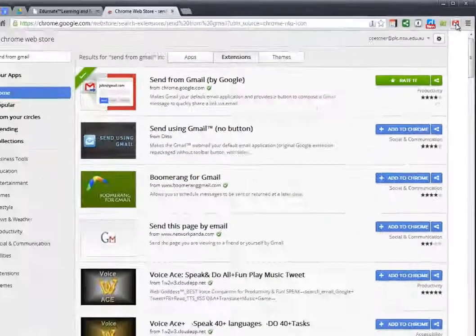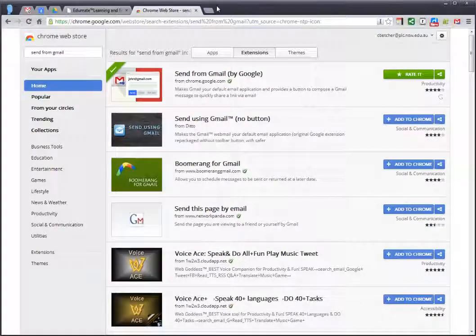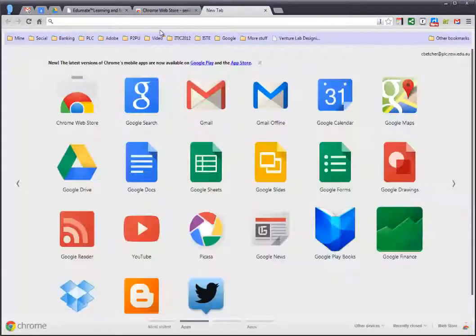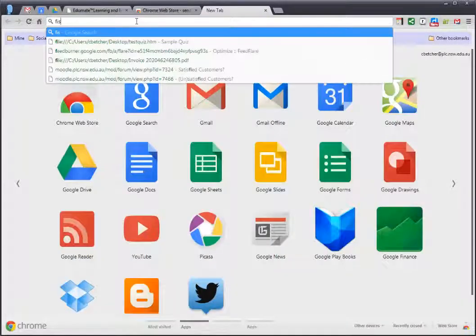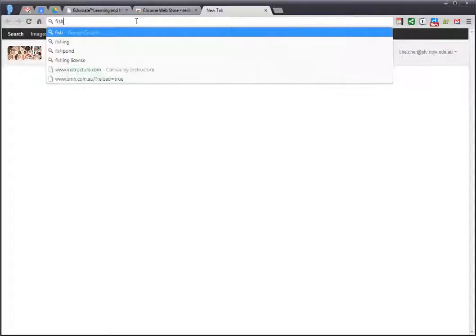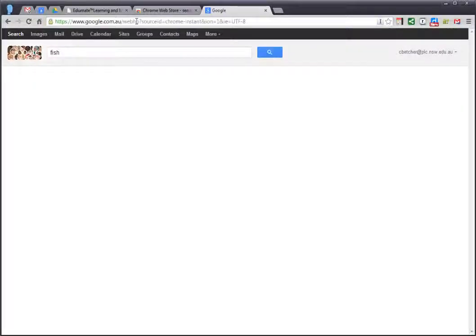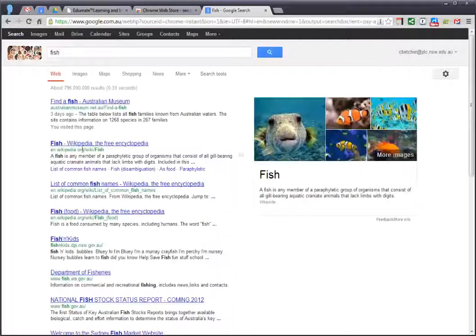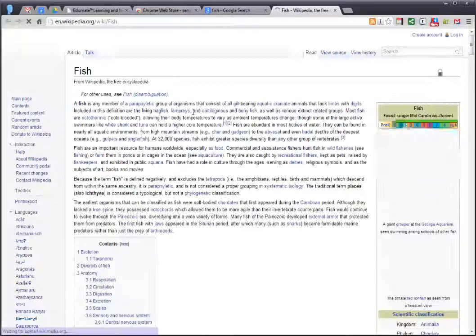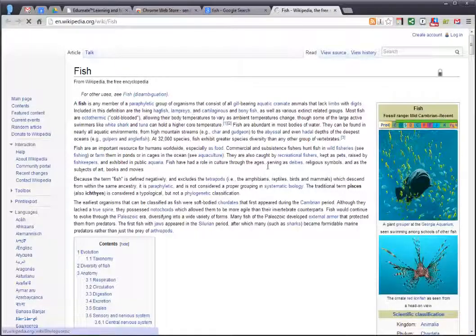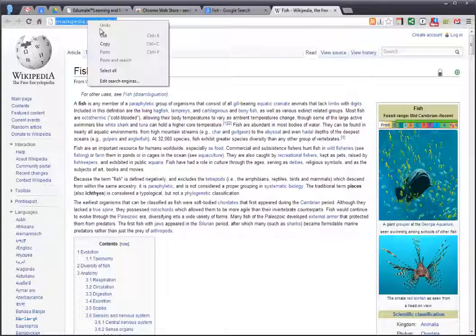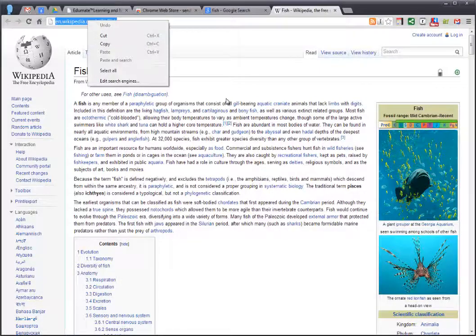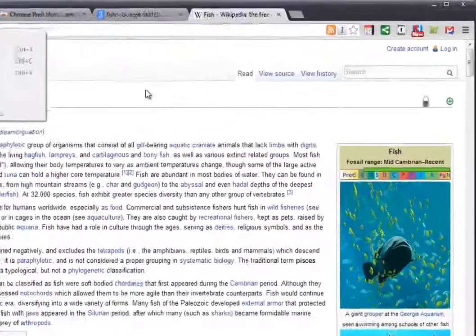The other thing that's kind of useful about it is if you were to go to a web page, I'll just do a little quick search here, and find an interesting page about something, and you wanted to send this page to somebody else to look at, well instead of having to copy the address and then go and open a new email and paste it in,